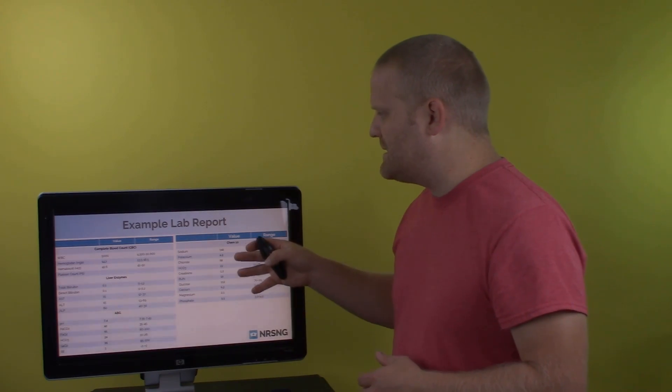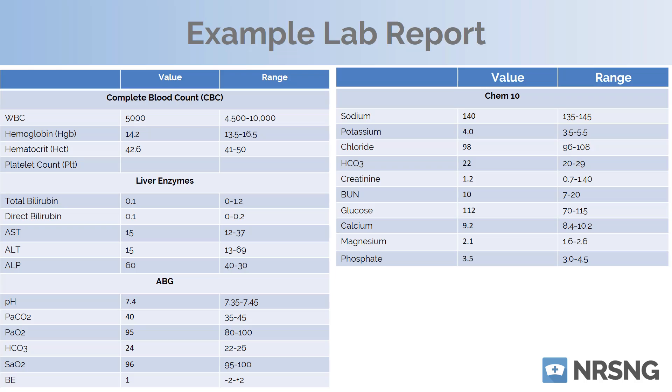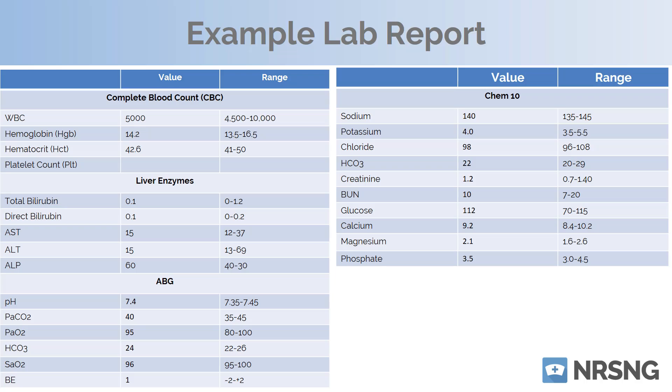To talk about that, let's look at this example lab value report. If you look at the lab value report, as you see over here on the far corner we have our values. So our white blood cell, our hemoglobin, hematocrit. After that, then we have the value that the patient has. And then in the far column, we're going to have the normal range for that.